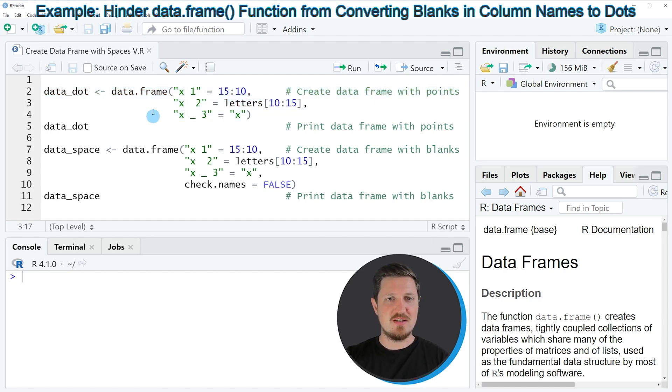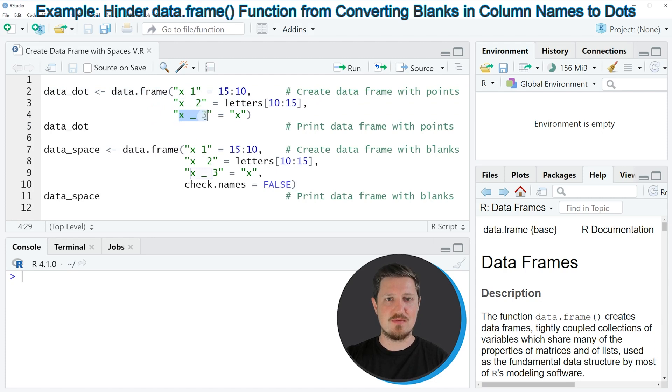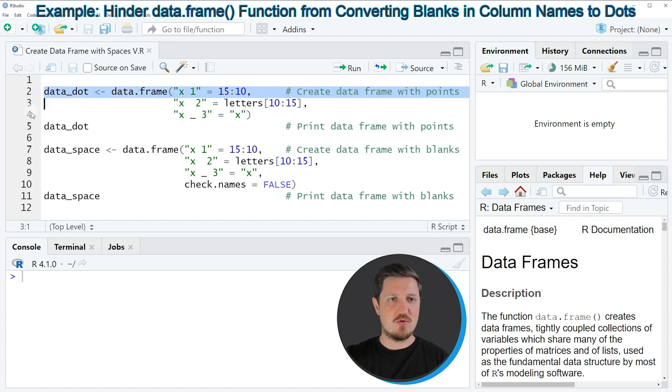As you can see within the data frame function, I'm trying to specify column names with spaces in the column names. So if you run lines 2 to 4 of the code, you might expect that we have created a data frame with spaces in the column names.